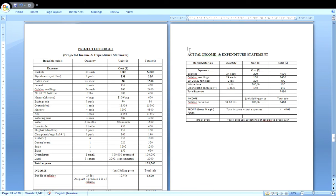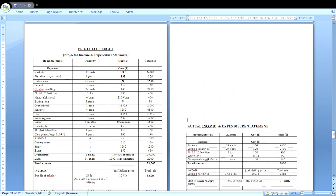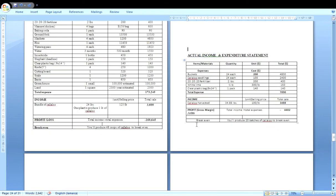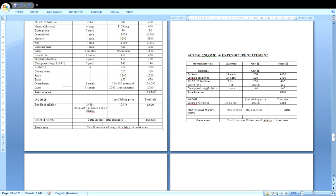Now let's compare the income. Line up the income sections side by side from both statements. The projected budget shows 24 pounds of callaloo to be harvested; the actual income shows 34.88 pounds were actually harvested — an increase from 24 to approximately 34 pounds. Additionally, the projected selling price was $125 per pound, while the actual selling price was $100 per pound — another significant difference that must be mentioned in your comparison with reasons provided.